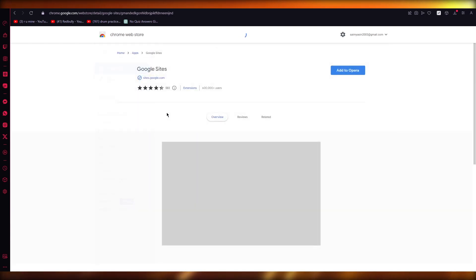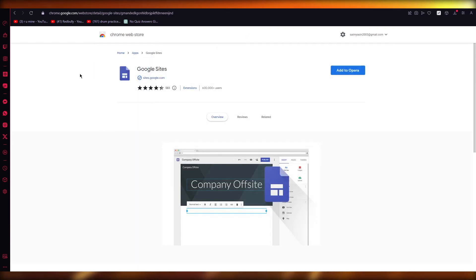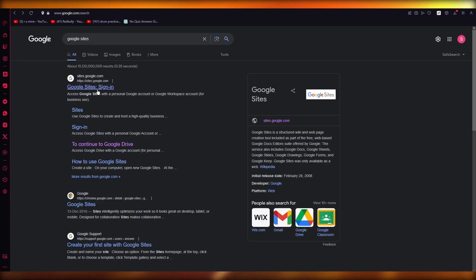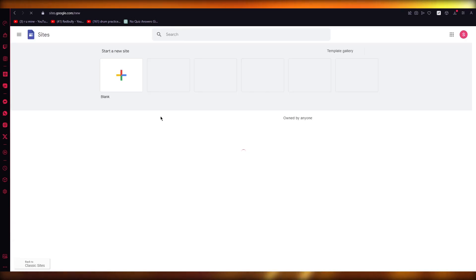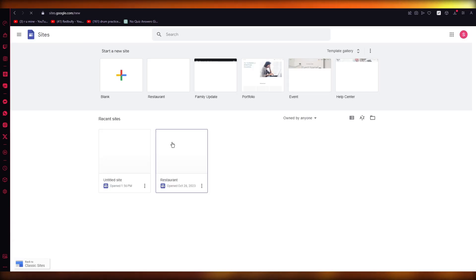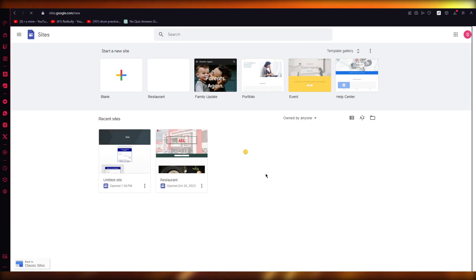So what will I do for that? I'm going to come to my Sites page. Once you come to your Sites page, you're going to choose the site you want to add it to. Let's say this is the site I want to add it to. I'm going to open up my site.